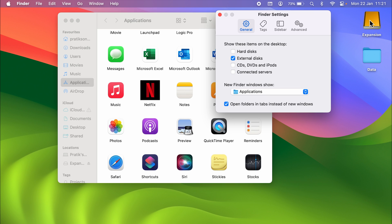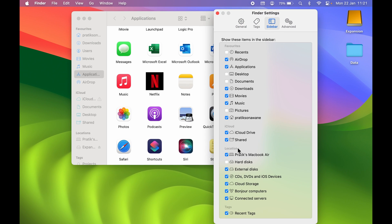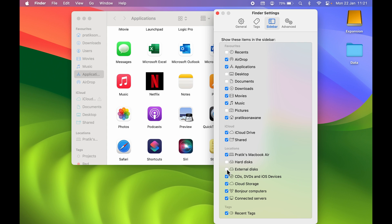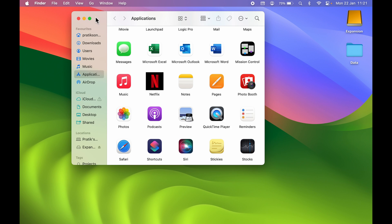Second, in Finder Settings, go to the Sidebar tab and under Locations, make sure External Disk is selected. If it's not selected, the USB drive or external drive won't appear under Locations in Finder. Once selected, you'll be able to access your drive from there.